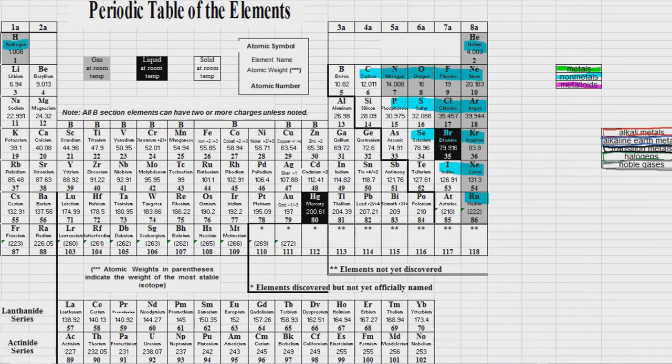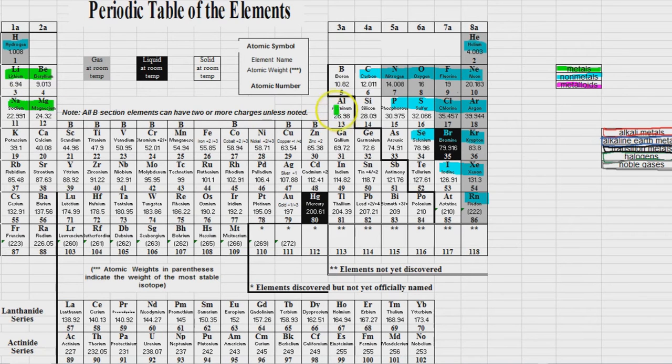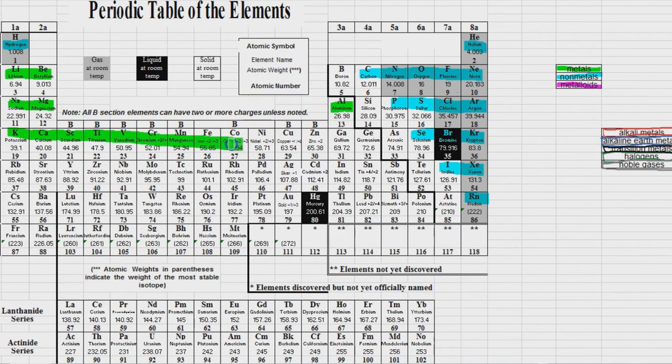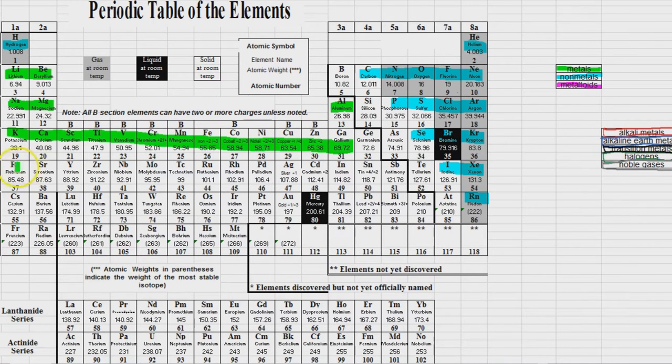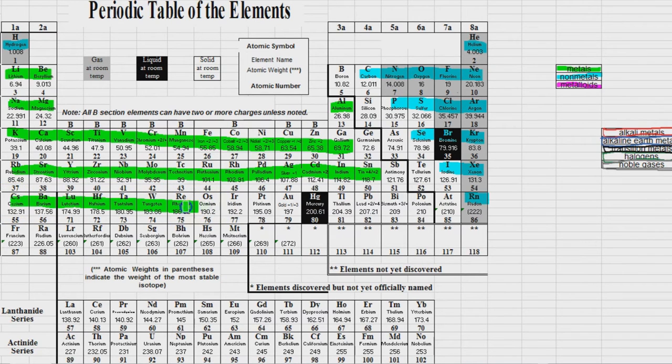Now the metals are everything to the left of that staircase. So lithium, beryllium, sodium, magnesium, also aluminum. And then potassium all the way through gallium, rubidium through tin, cesium through bismuth.